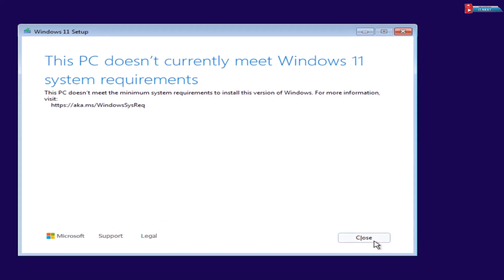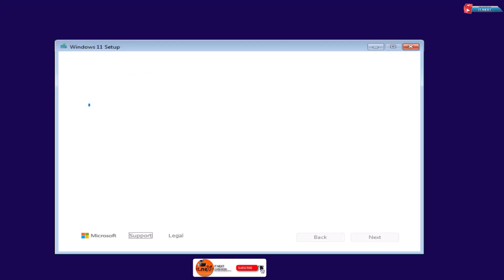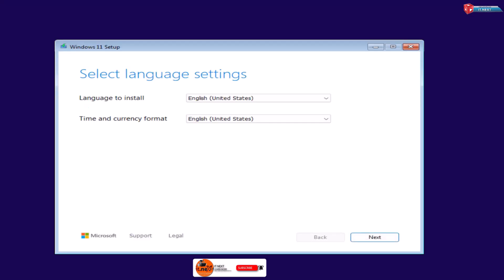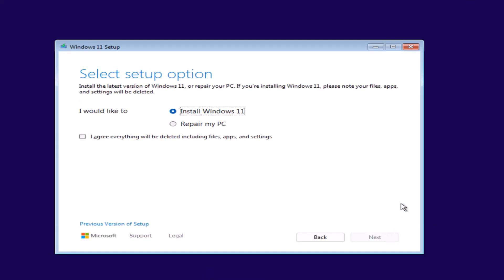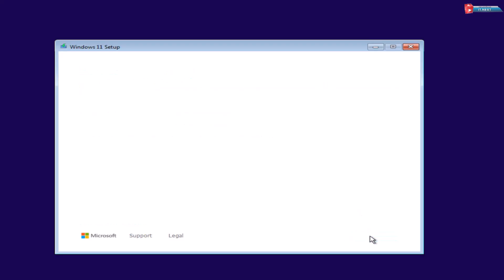First, click on Close option. The PC will restart automatically. Click Next. Again Next. Check I agree everything will be deleted including files, apps and settings option. Click Next.